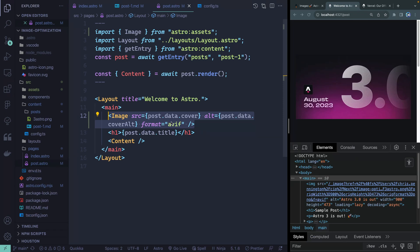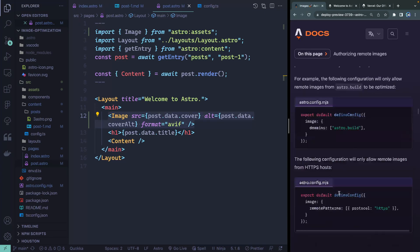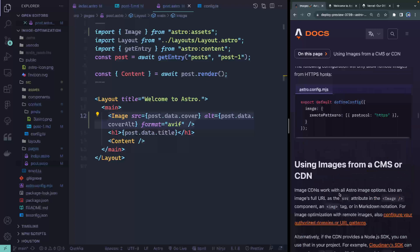Just a reminder that the image component works the same way in MDX files as in Astro files. You can't use an Astro image component inside other frameworks, but you could pass it in as a slot. The documentation has details on that if you're interested.